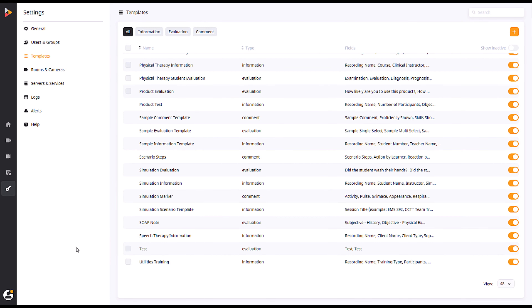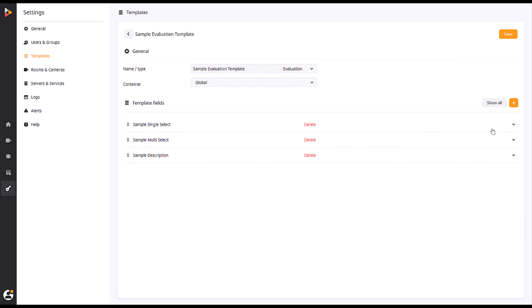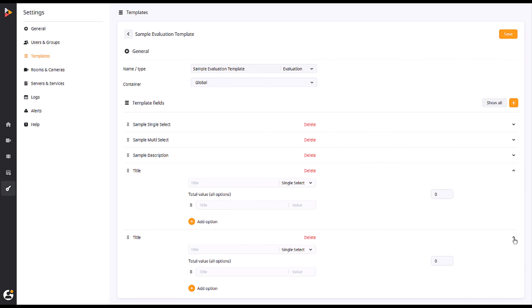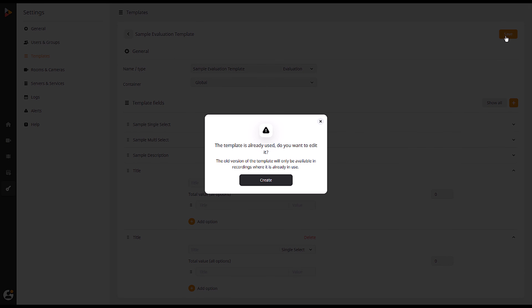If you want to edit a template, there are a few routes you may choose to take. The first option would be to make any necessary changes and save these changes over the original. The appended template will now become the standard for all new recordings created by the group. Please note that updating the template will result in the old version being removed.